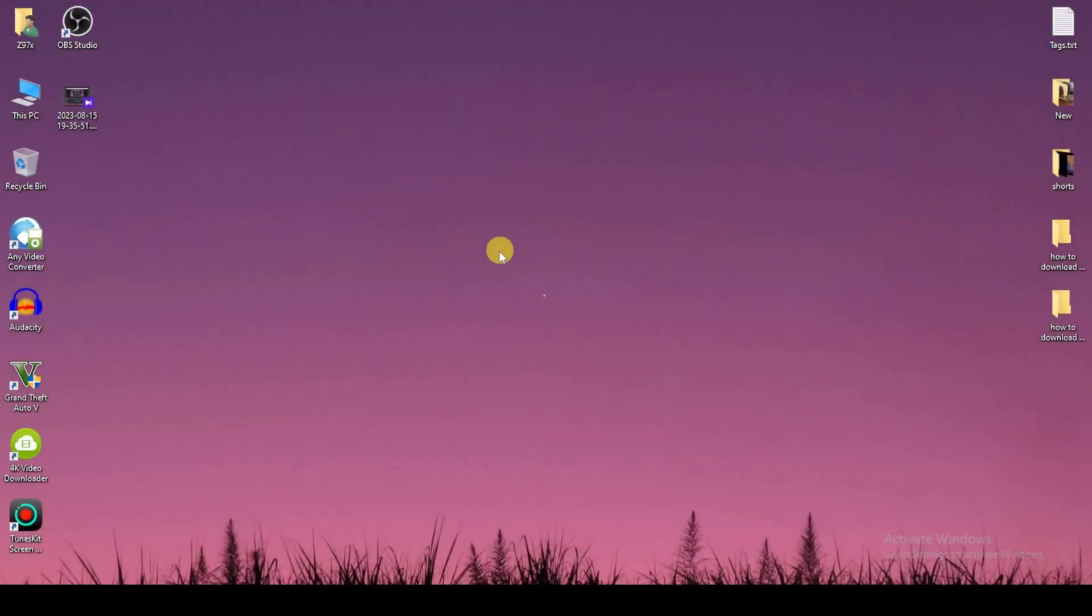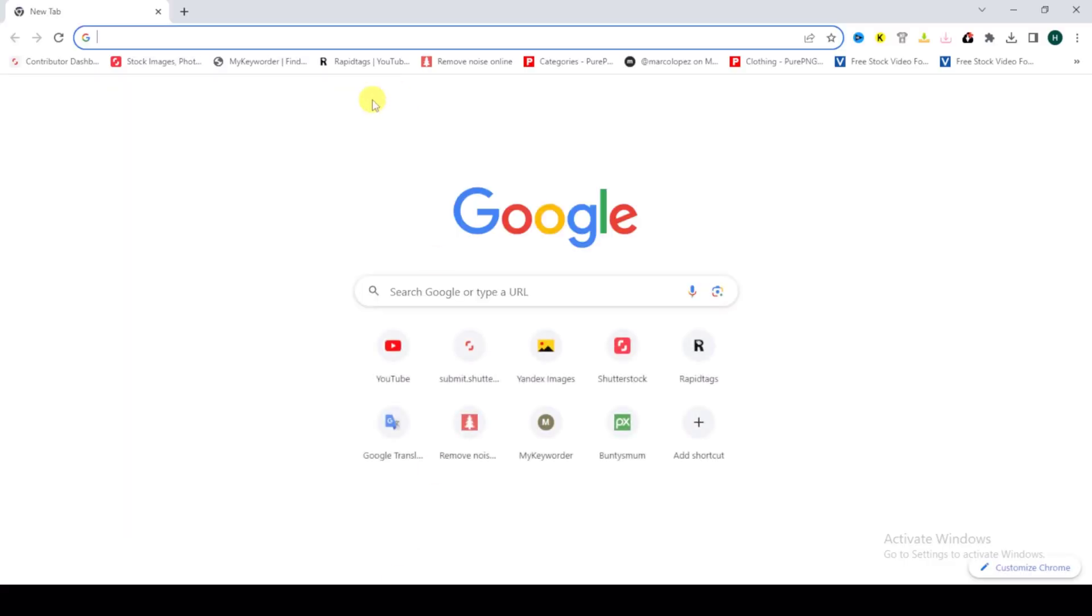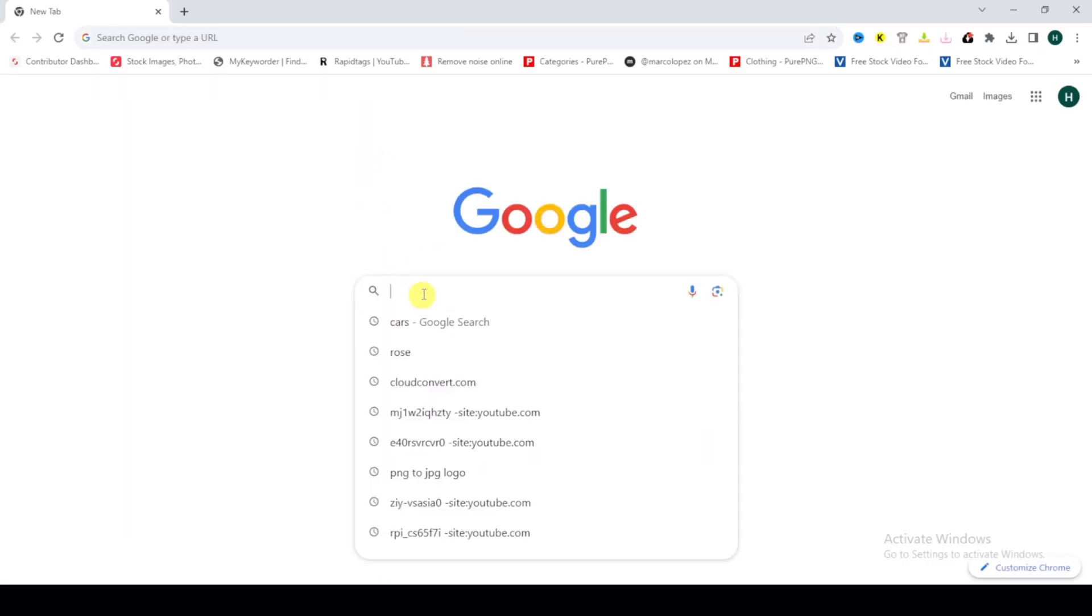Hello guys, in this video I will show you how to download pictures from Google on your laptop or PC. It's a simple way to download any picture from Google. First of all, go to google.com and search for what you need.